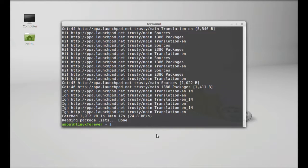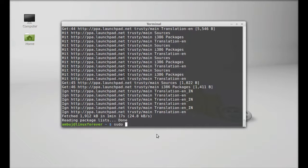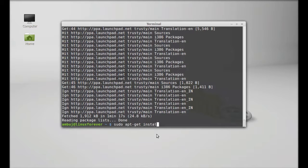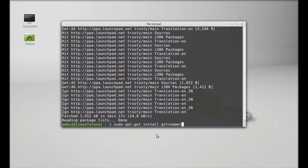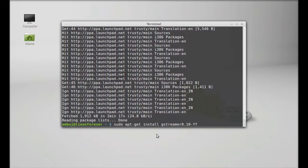Finally, type sudo apt-get install gstreamer0.10-ffmpeg. This will be the dependency package and next, longomatch.